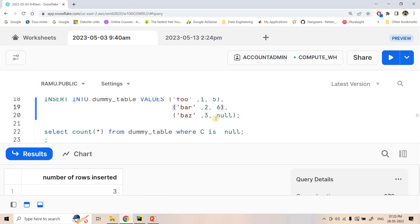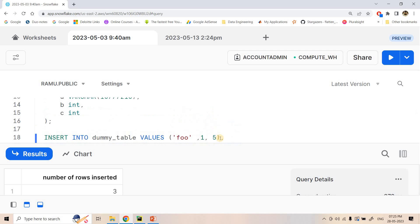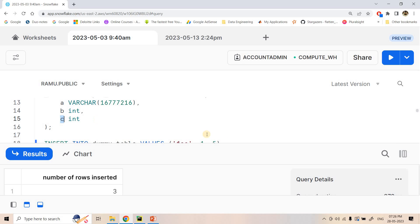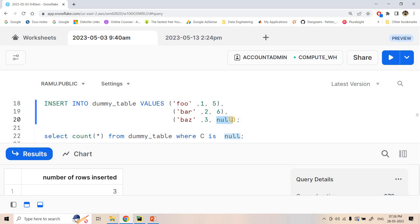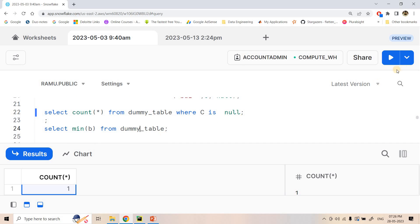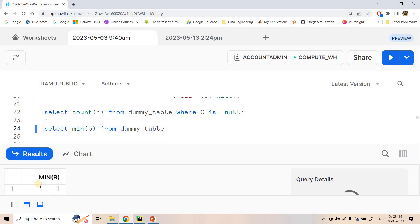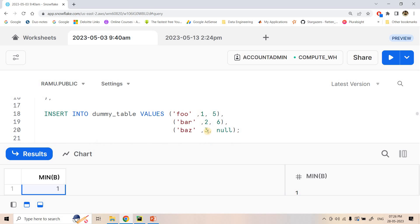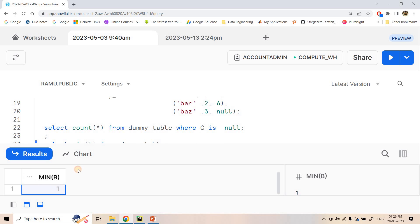Data is inserted. If you see the data, this last column is basically the C column. For the C column, I kept one value as null. If you execute 'SELECT COUNT(*) FROM this table WHERE C IS NULL', you get count as 1. You can also execute other queries, for example 'SELECT MIN(B) FROM dummy table' — our B column has values 1, 2, 3, so the minimum value is 1.